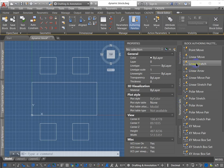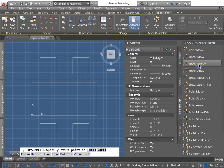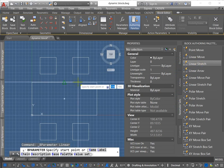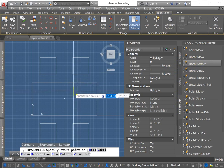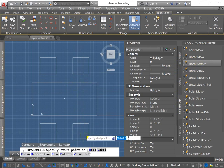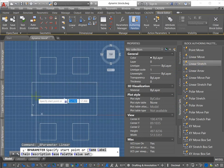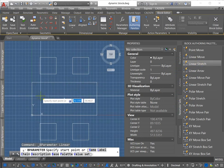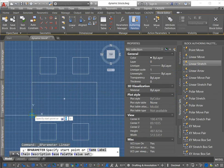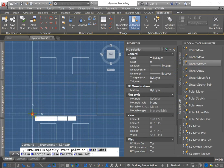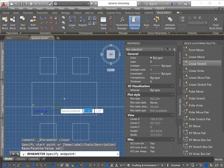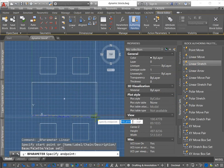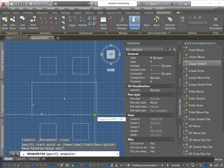So the first parameter set I'm going to select is linear stretch. And it's asking for a start point. So I'm going to pick the corner here and this end point.